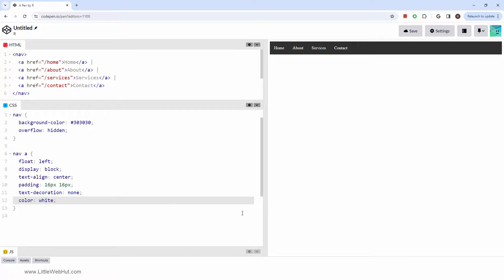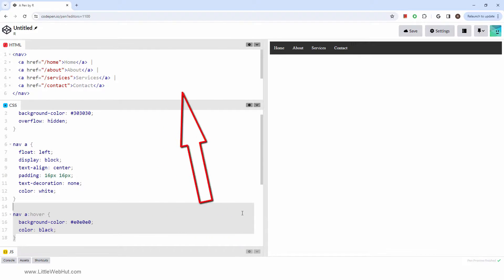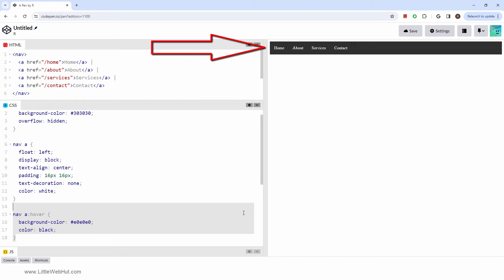Lastly, we'll add some styles that will change the background and text colors when the cursor hovers over an anchor element.